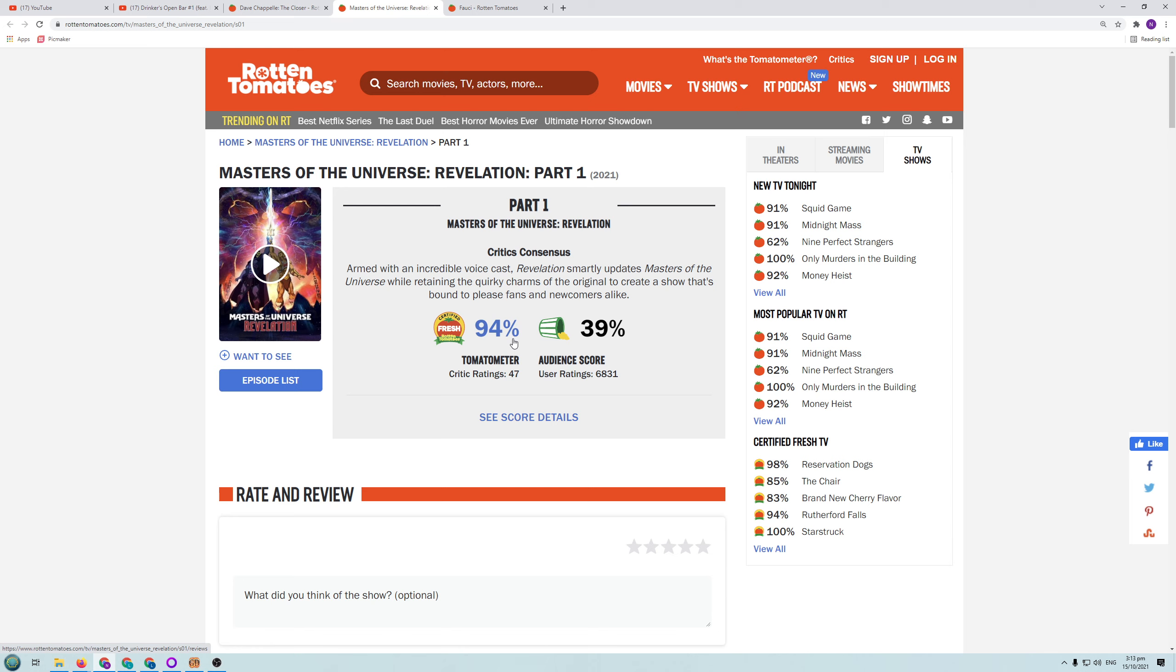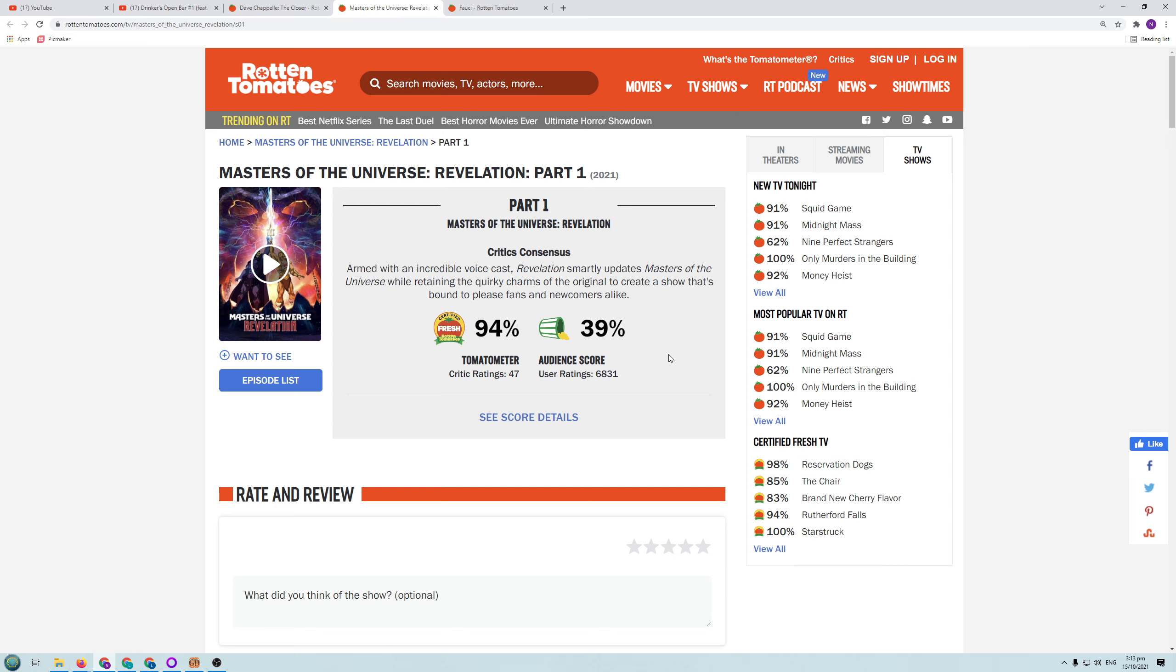So again, if we look at the critic ratings. 94%. So 94 people gave it a fresh rating. Look at the audience score. 39%. 39% of people actually liked it. Everyone else hated it because of the woke left leanings of that show. So again, don't trust the critics because anything that meets their woke narrative, they're going to praise it highly.